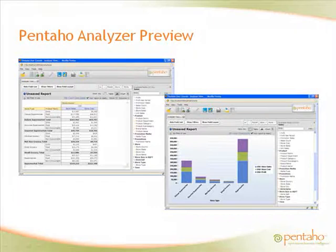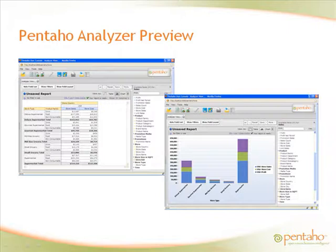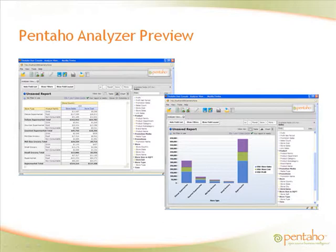Welcome! This short video will provide you with a preview to our exciting new interactive analysis client, Pentaho Analyzer. Based on the latest in Web 2.0 technologies, Pentaho Analyzer empowers end users to interactively explore information and answer challenging business questions using a rich yet simple drag and drop interface.